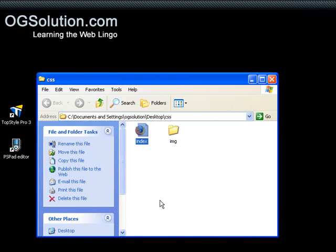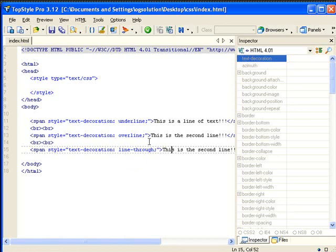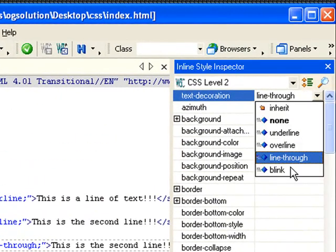The last property is blink. I don't use it at all because it's not very consistent throughout different browsers. For example, if you're using Internet Explorer 6, it doesn't work. If you're using the latest version of Firefox, it works. But I don't use it at all — it's there for you to use if you want to. And that's it for decorating your text using underline, overline, or line-through.